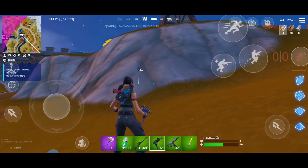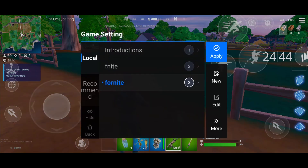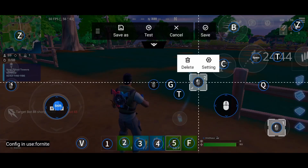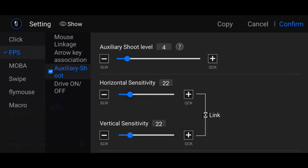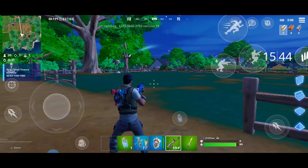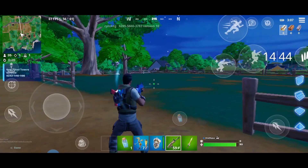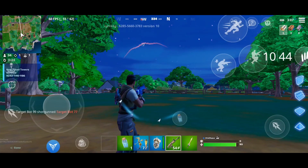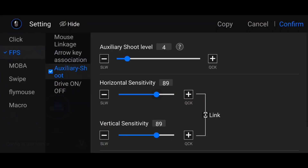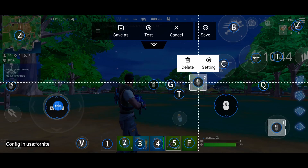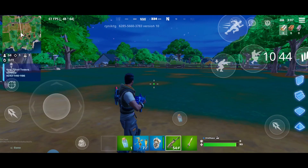The Auxiliary Shoot setting also controls ADS sensitivity — this is the sensitivity when you move around while shooting. If you set it to 107, save, and shoot while moving, that will be the sensitivity. If you lower it to 8 and shoot while moving, you'll notice the difference. Adjust to your preference.